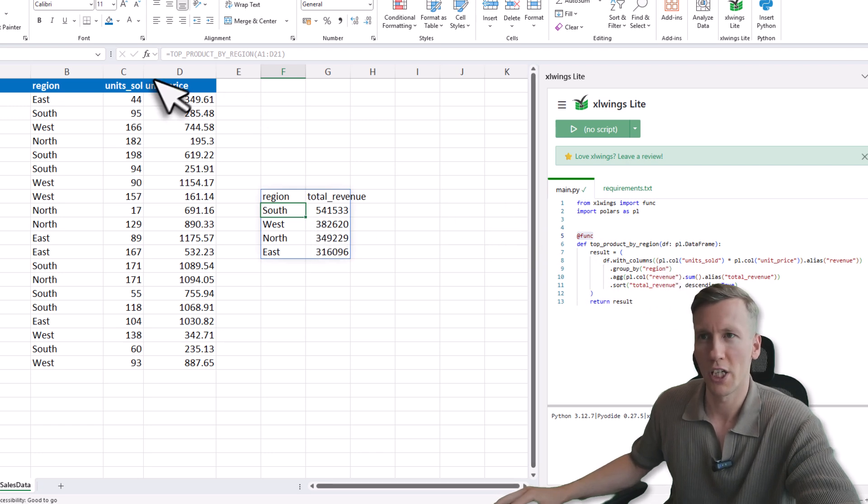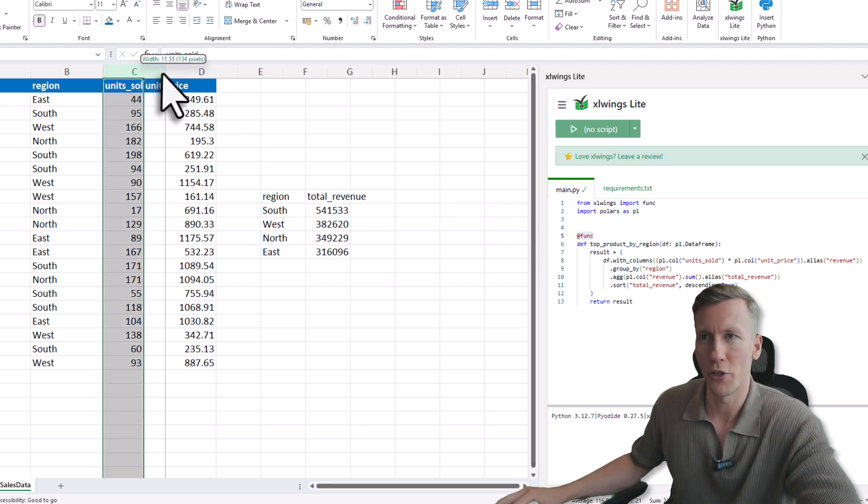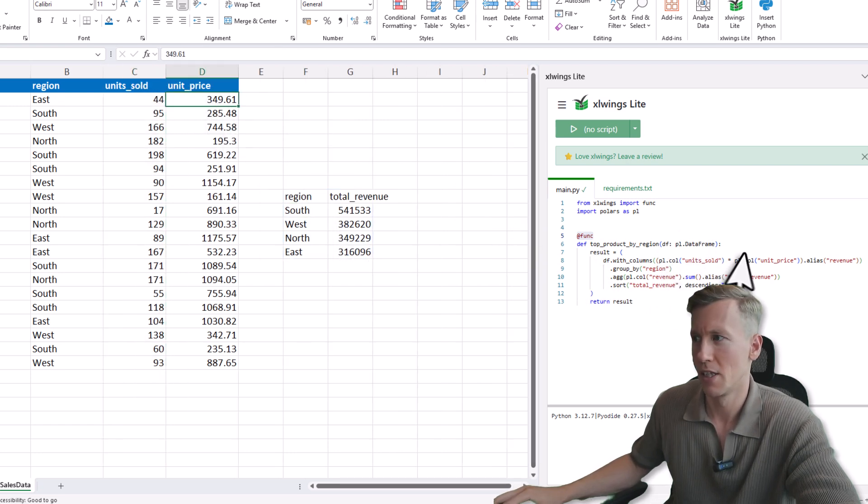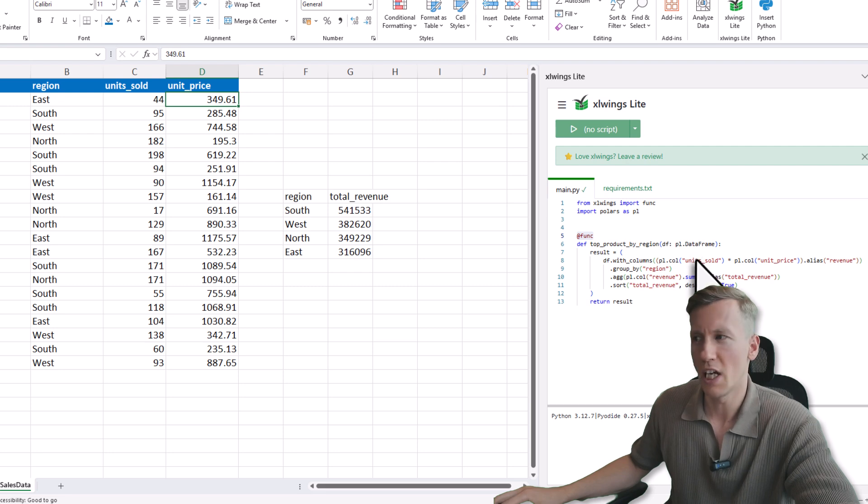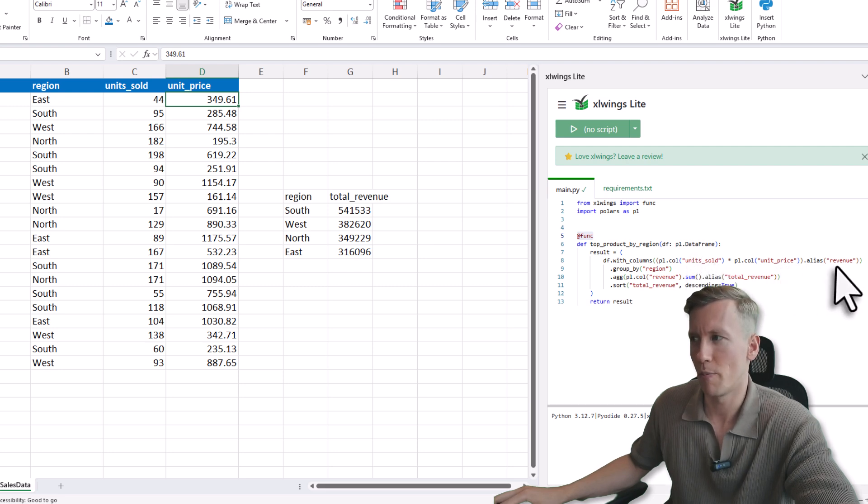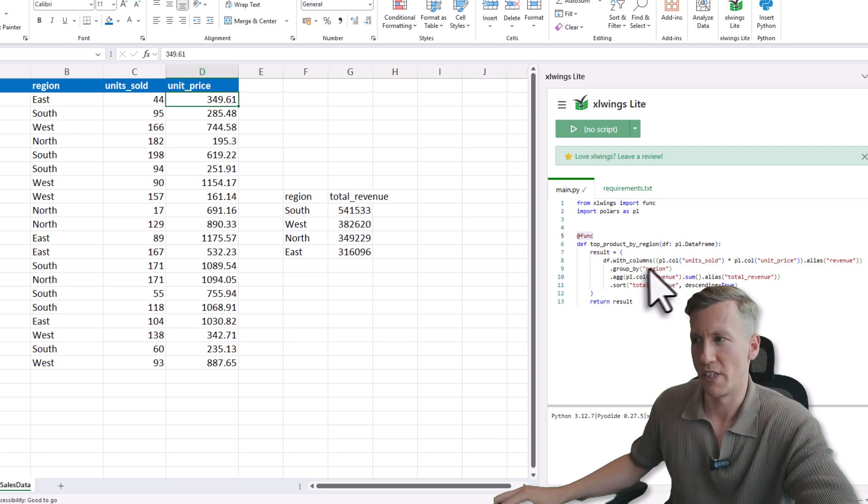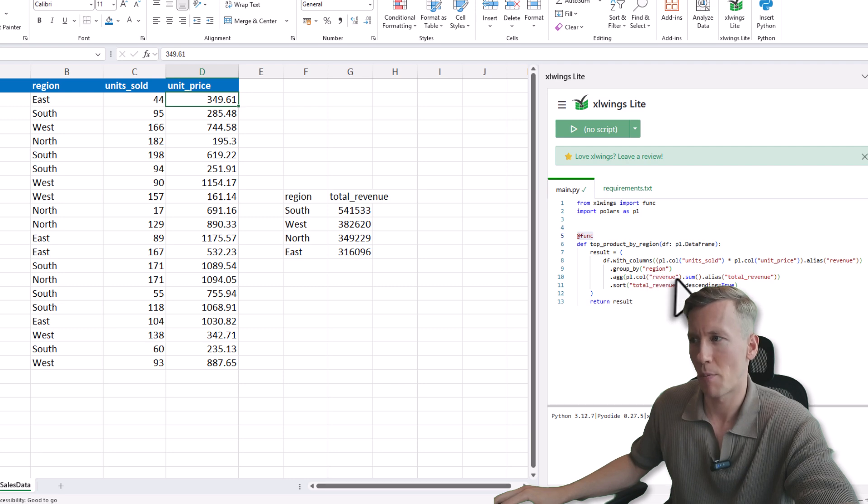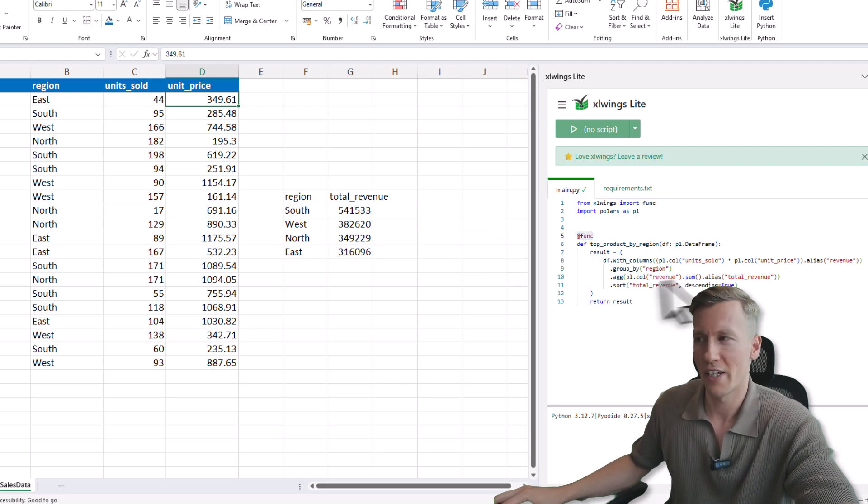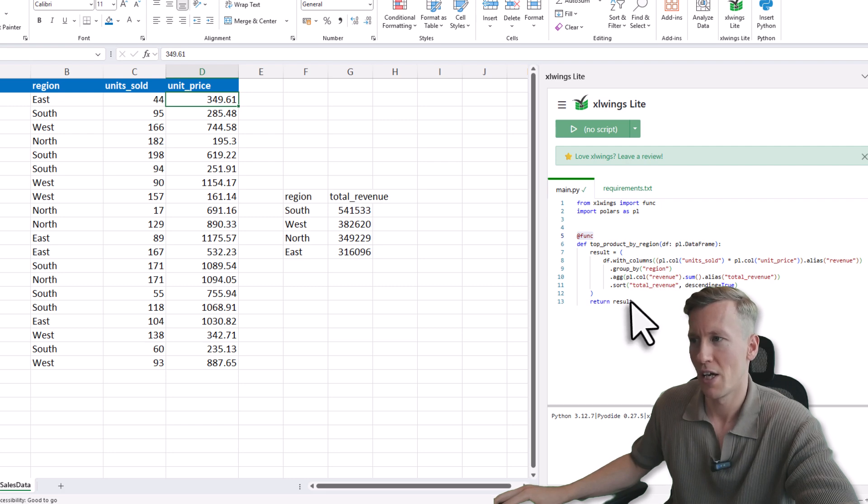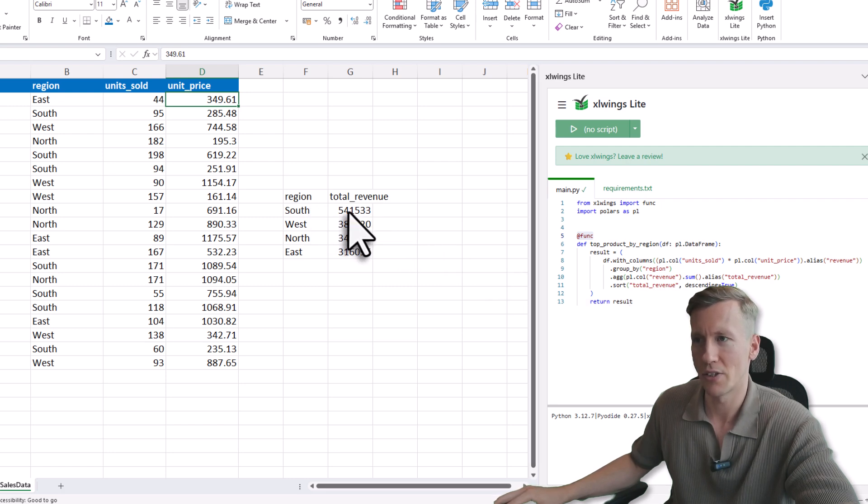Because currently we only have the units sold and the unit price. So here I am just multiplying the columns and it will be my new column, which is revenue. Then I will group my data by the region and sum up all the revenue for all the regions. Once I have done that, I can also sort my result by the total revenue in descending order. And here you can now see the final result.